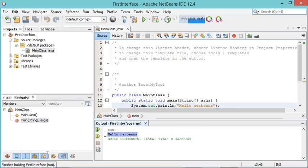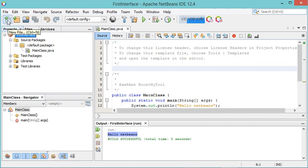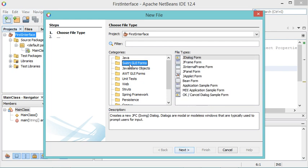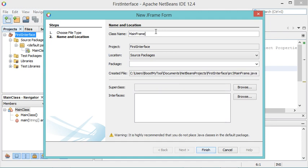As you can see, that is the output. Now let's create a new Java interface. I select the project, click this button, and choose to create a new interface using Swing. I select a JFrame form and click Next. This is a frame so I will call it MainFrame, then click Finish.